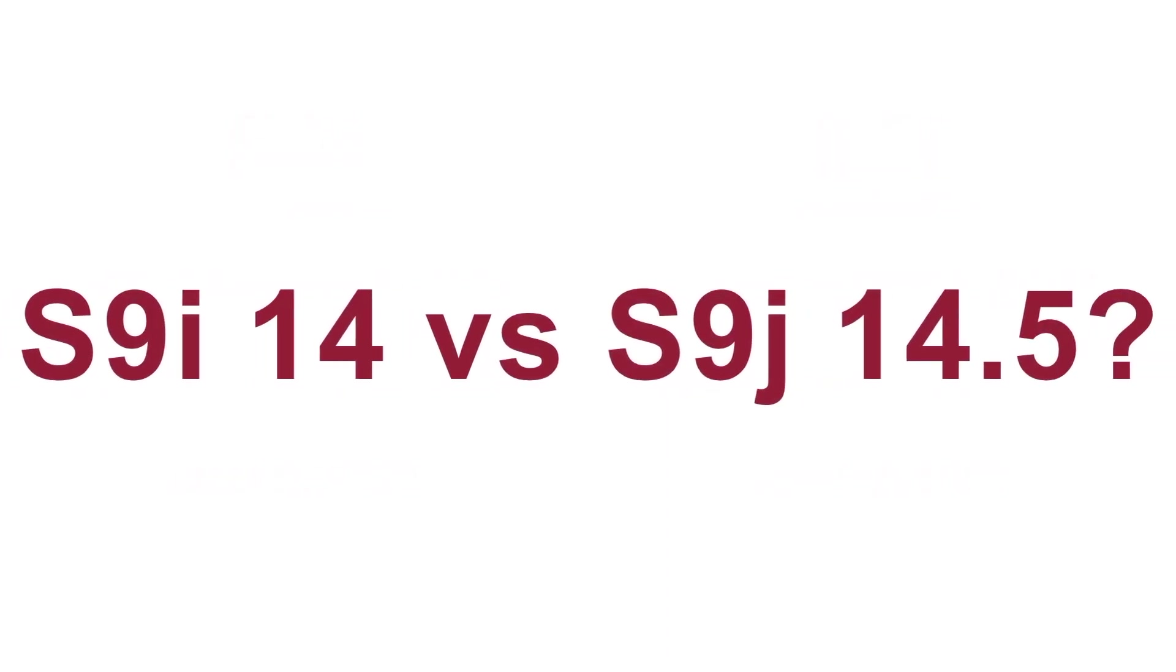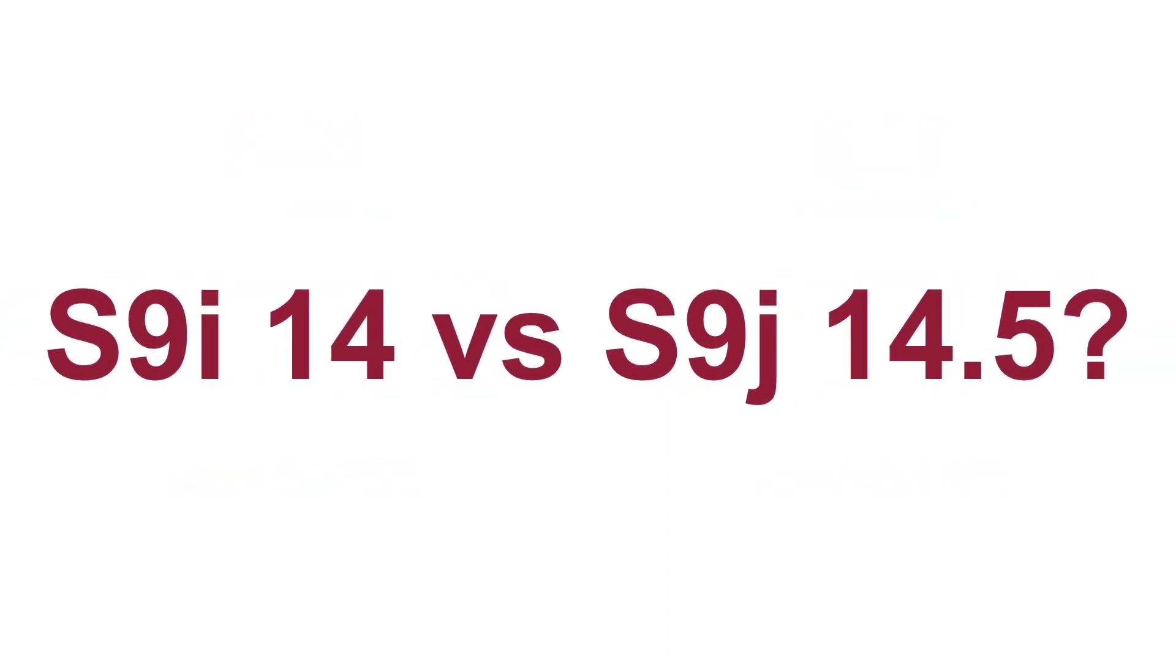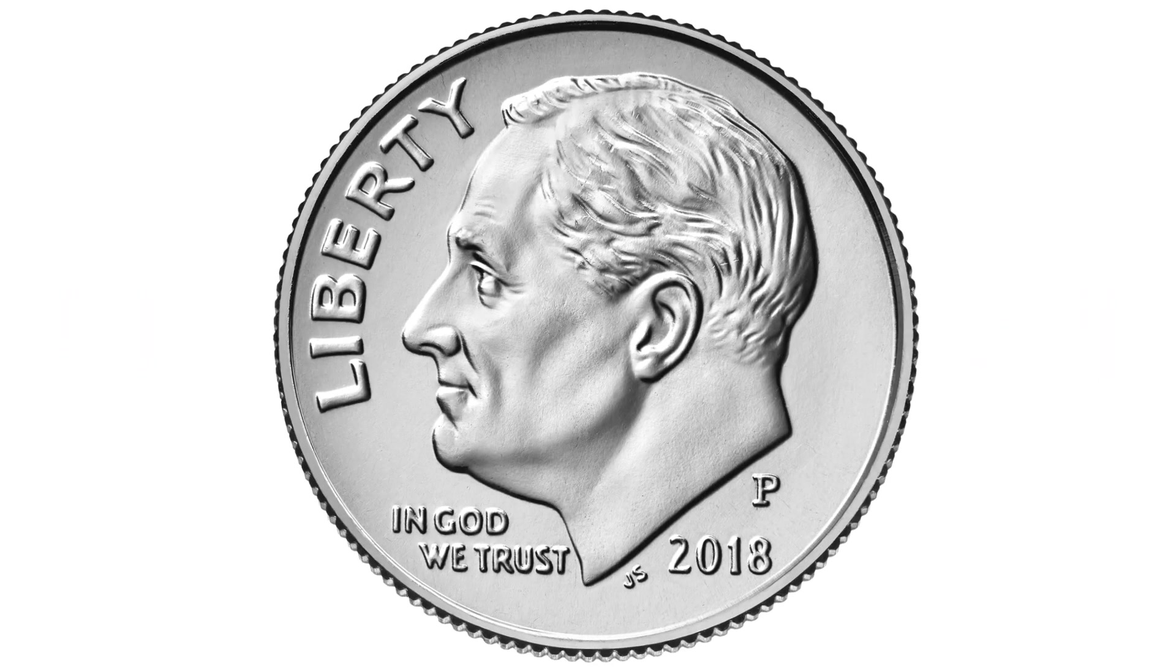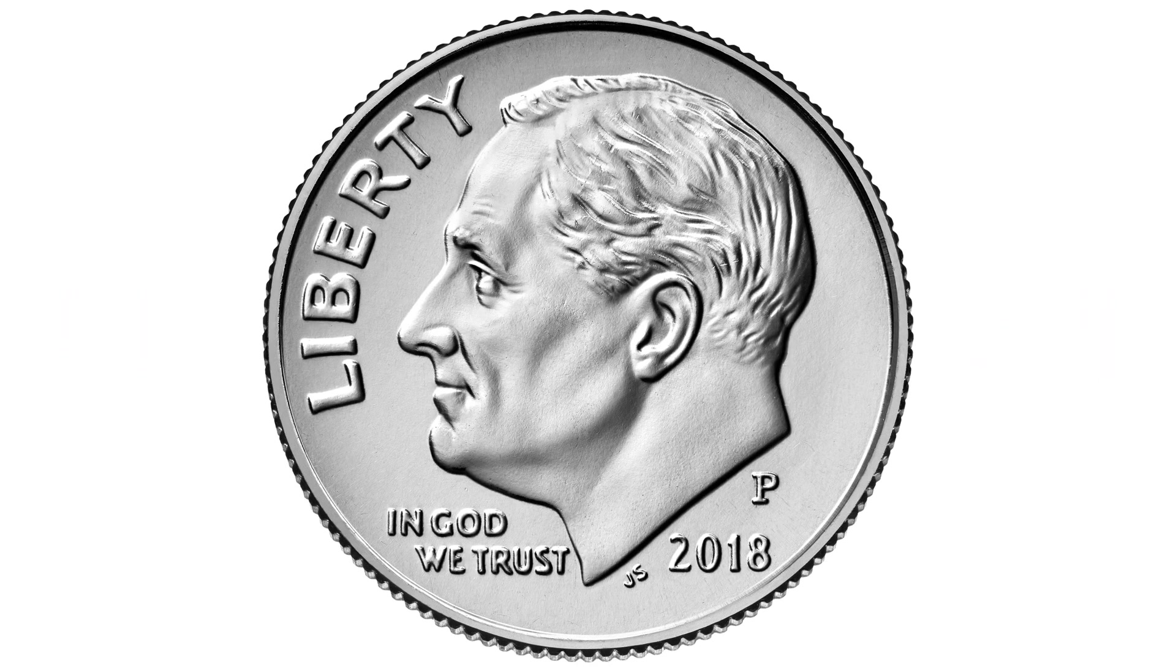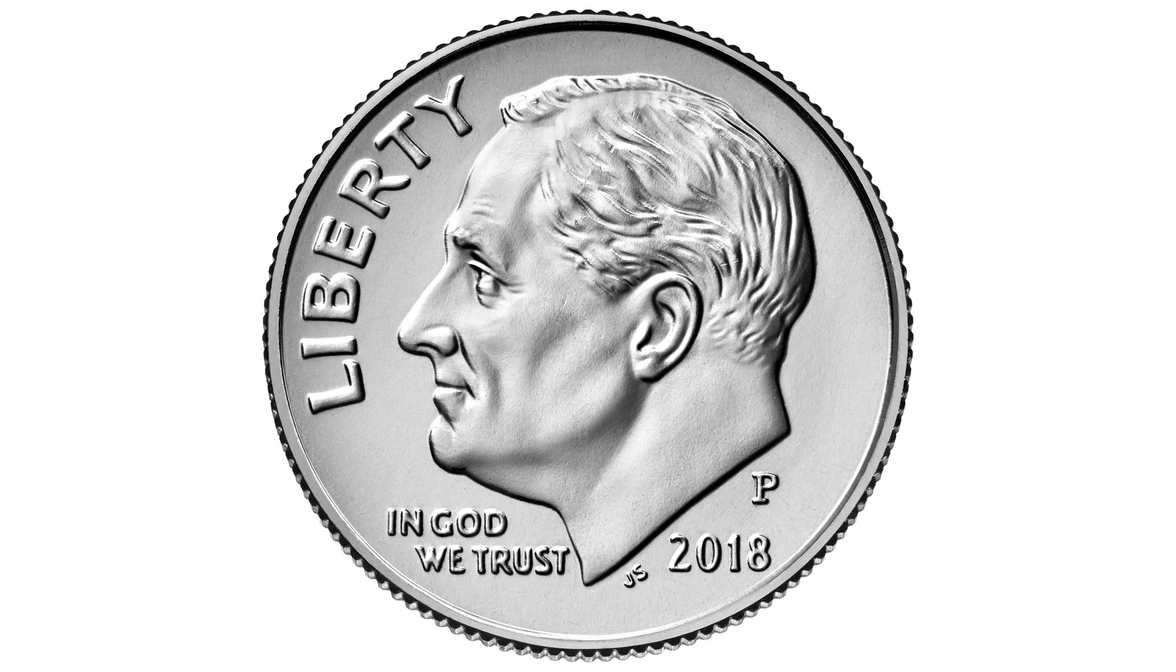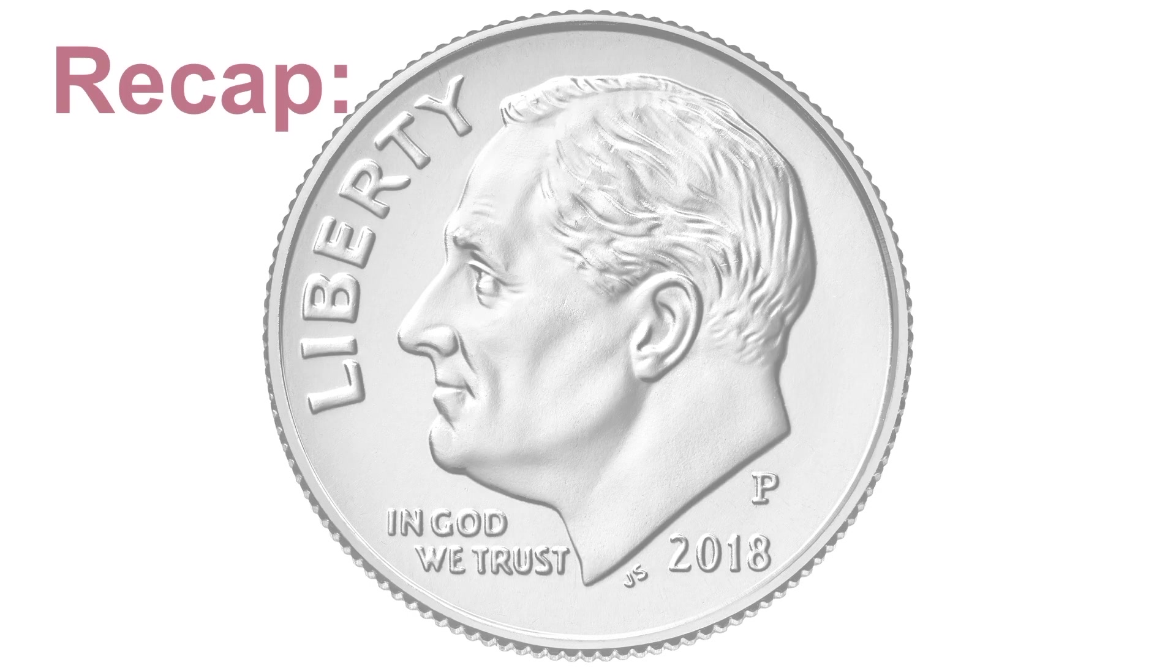What's the difference between the S9i 14 terahash and the S9J 14.5 terahash minors? About a dime a day. So, there you have it.